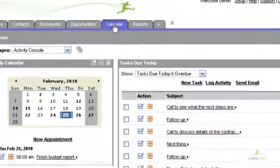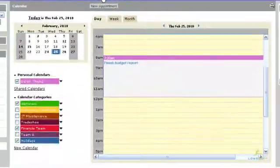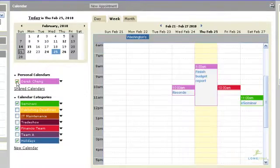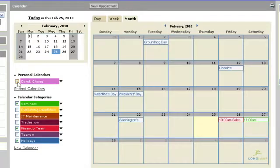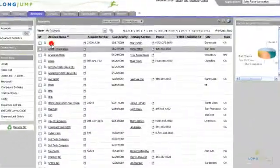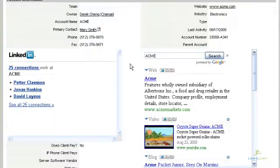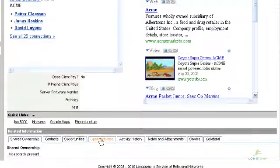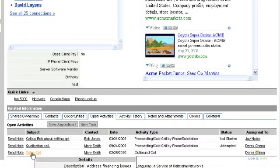LongJump includes a team calendar where you can share calendars with members of your organization. Any appointments associated with any record are stored in your calendar. For example, this account record has appointments associated with it where customer meetings are taking place. Clicking on the appointment, you can see all the users that are invited to the meeting.